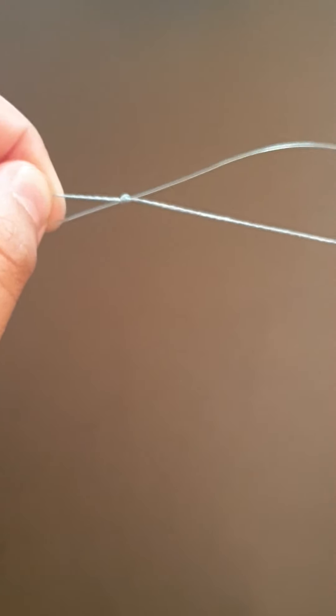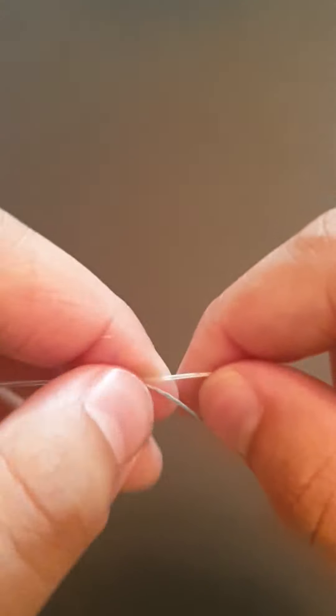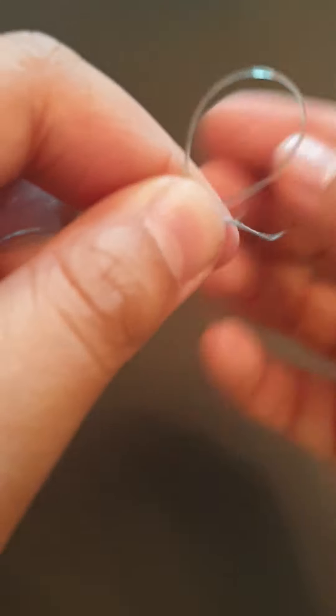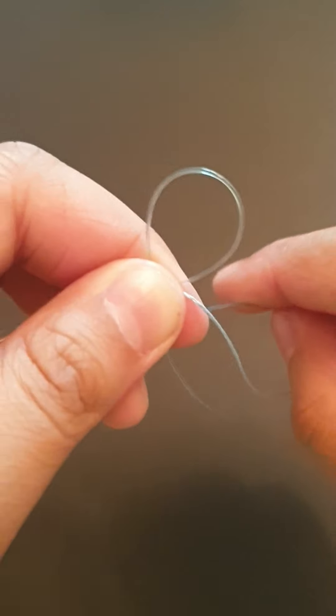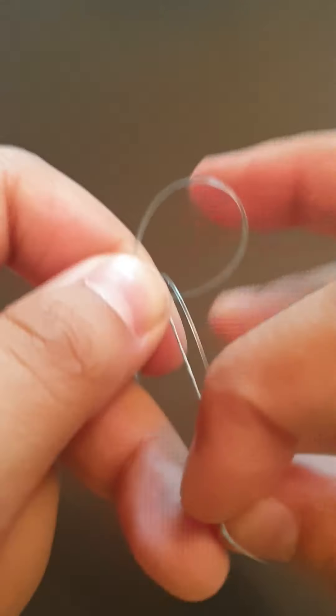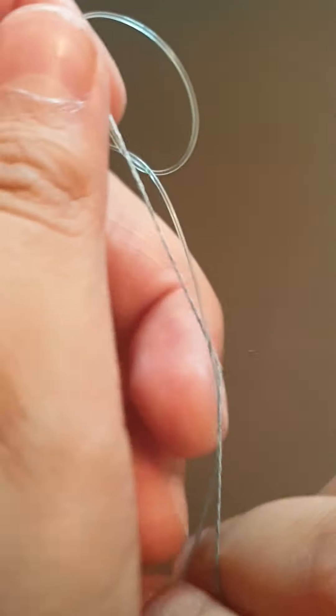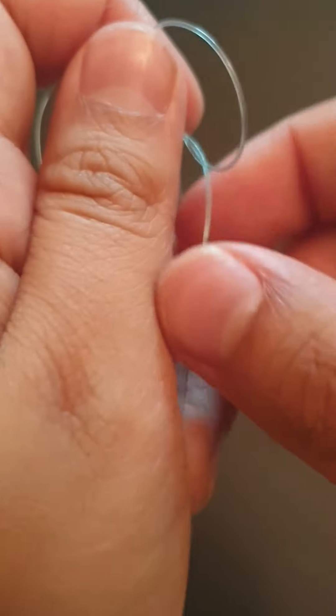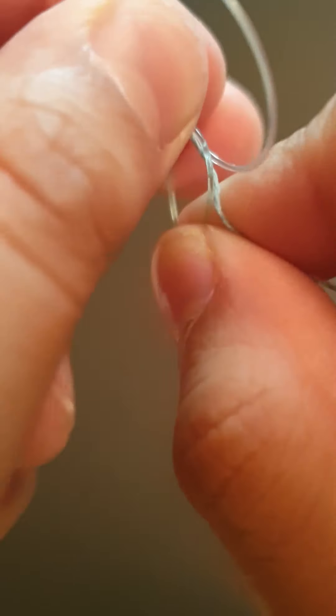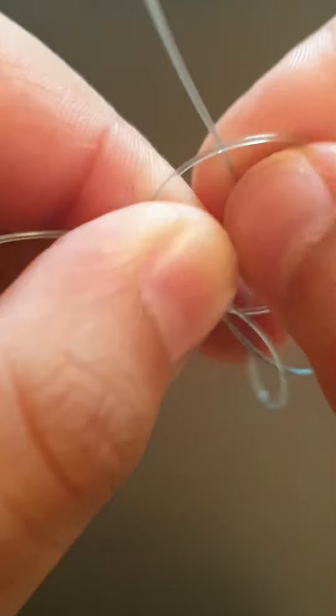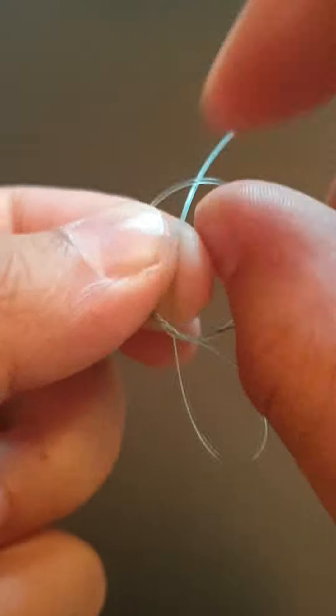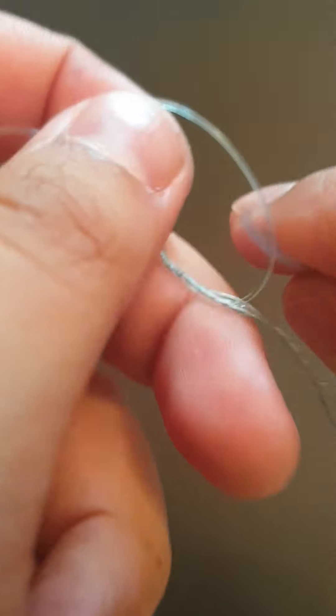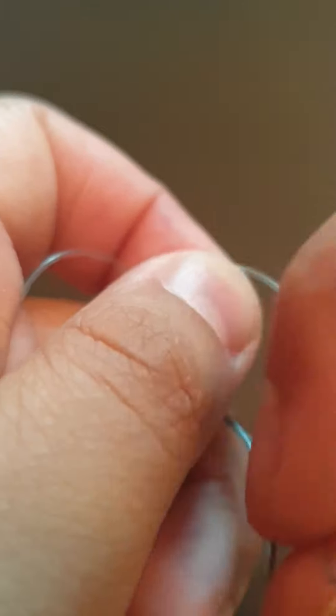This is the perfect one. Then pull this one and do the same thing again. Just like that. Two, three. That's it.